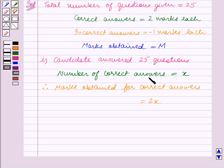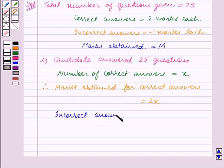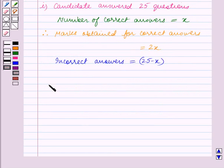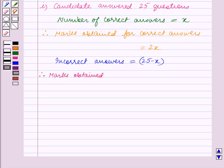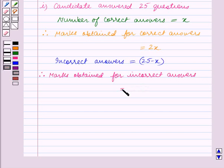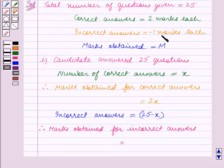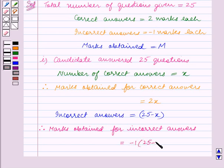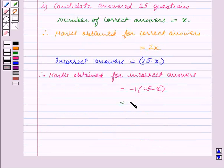Since the correct answers are x, the remaining answers, that is 25 minus x, must be incorrect. So incorrect answers is equal to 25 minus x. Therefore, marks obtained for incorrect answers is equal to minus 1 into (25 minus x), which equals x minus 25.